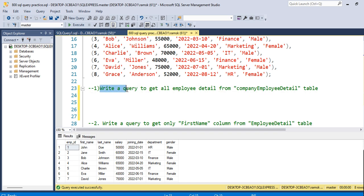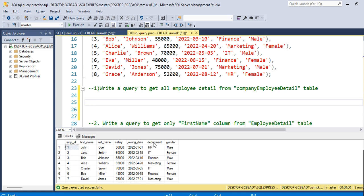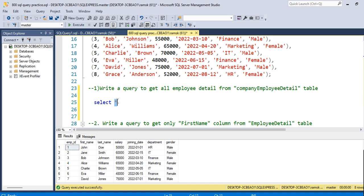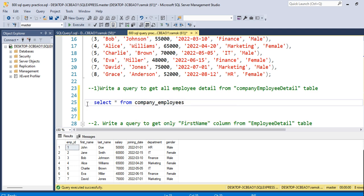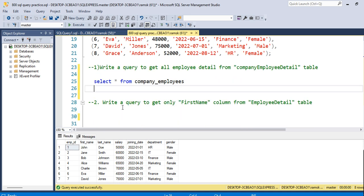Let's start with our first query: write a query to fetch all employee details from the company_employees table. We need to write: SELECT * FROM company_employees. The star means 'all' — it will fetch all the data from the table. As you can see, it shows us all the data from that table. This is the query to fetch all records.